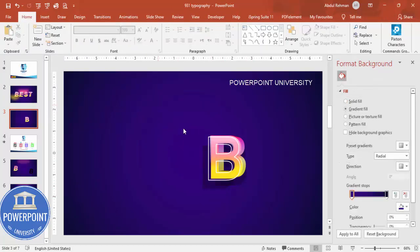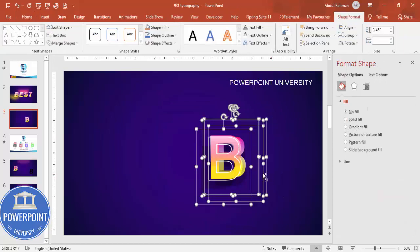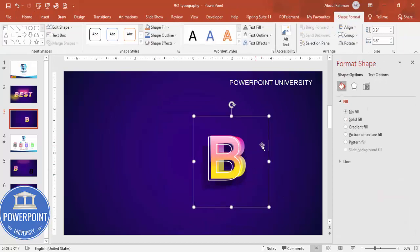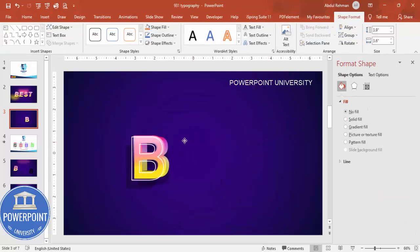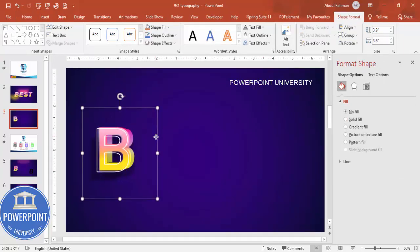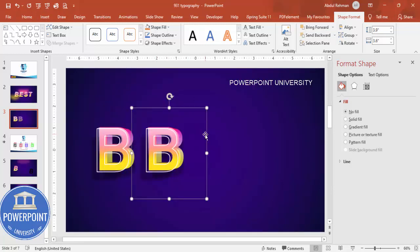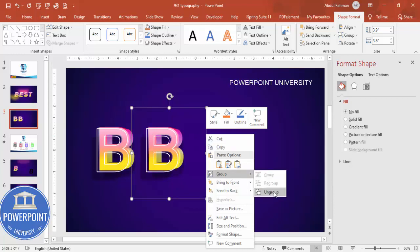Once all layers are done, select all and press Ctrl+G to group everything together. Position the grouped letter, then hold Ctrl+Shift and drag to duplicate it. Then ungroup the duplicate.